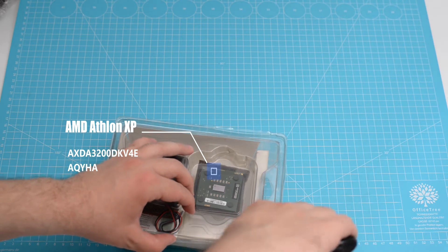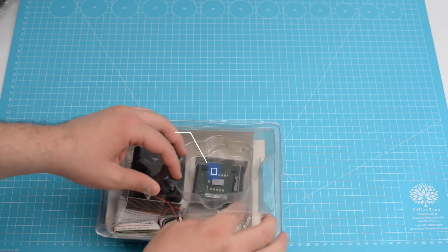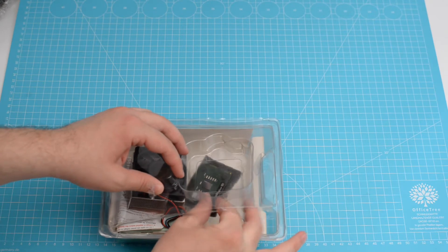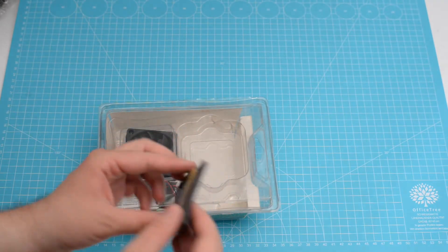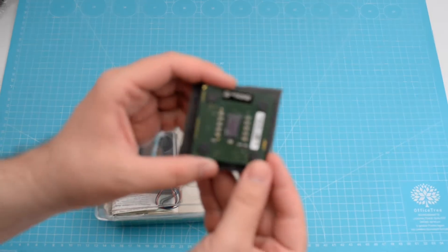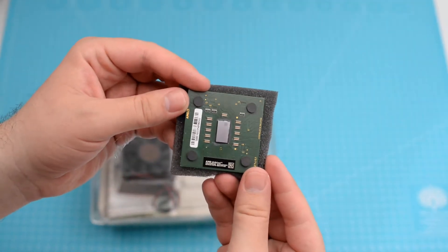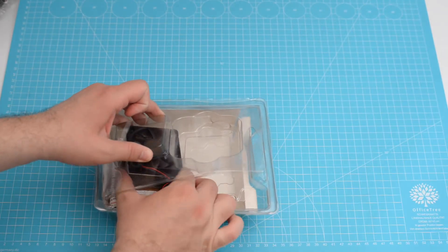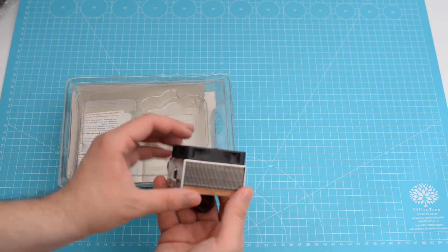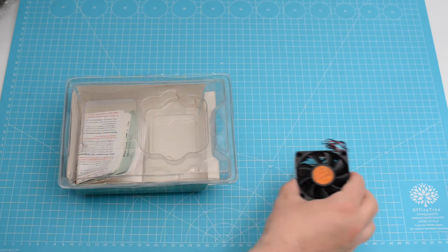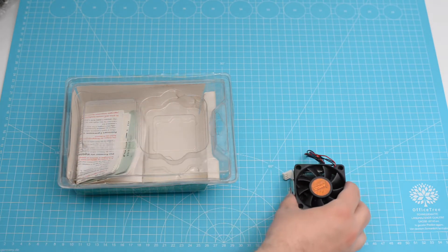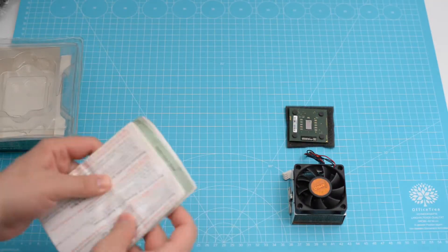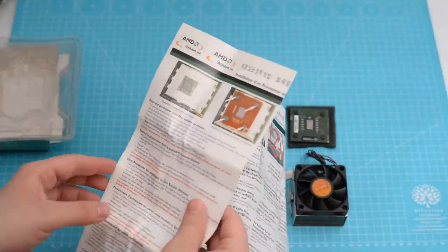But I'm happy to see this CPU in the original package, and we're gonna proceed with removing the CPU, looking at it, and then removing the radiator from the package. There are also some documents accompanying the CPU and radiator.